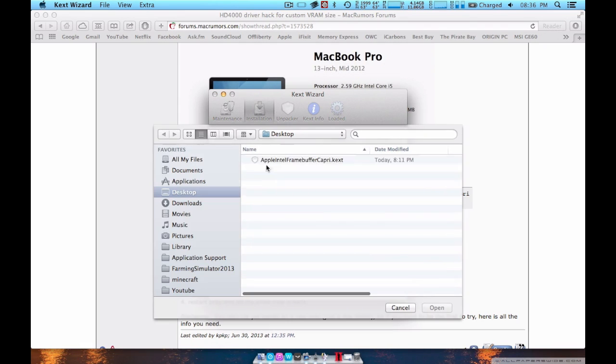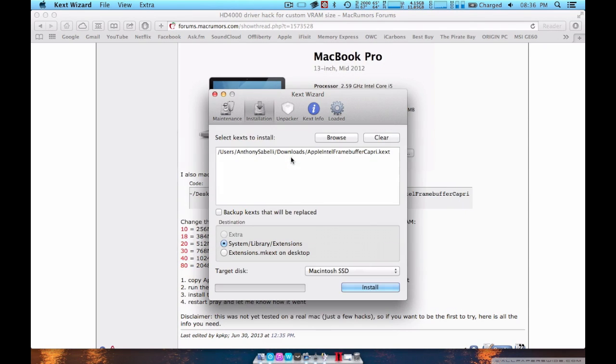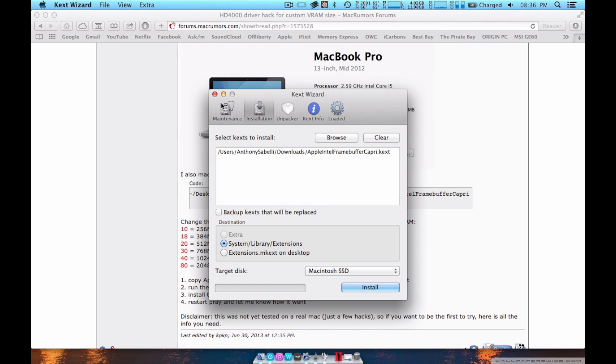Then you go browse. Wherever you saved it. So this one. Then you press install. And then you restart your computer and hope for the best.